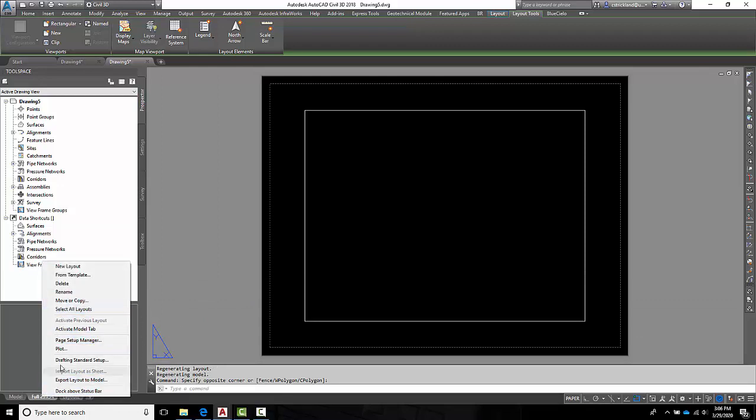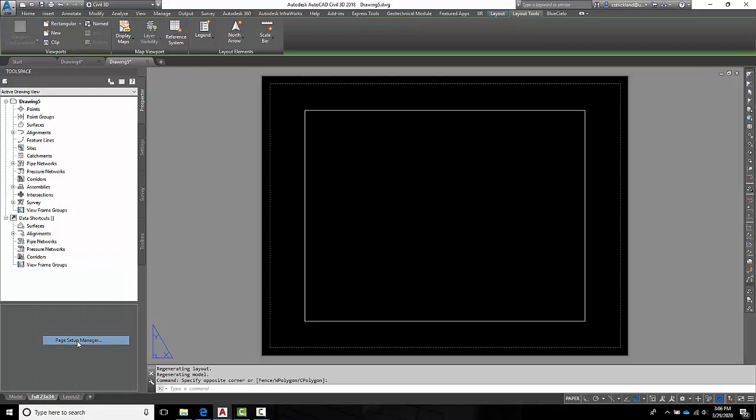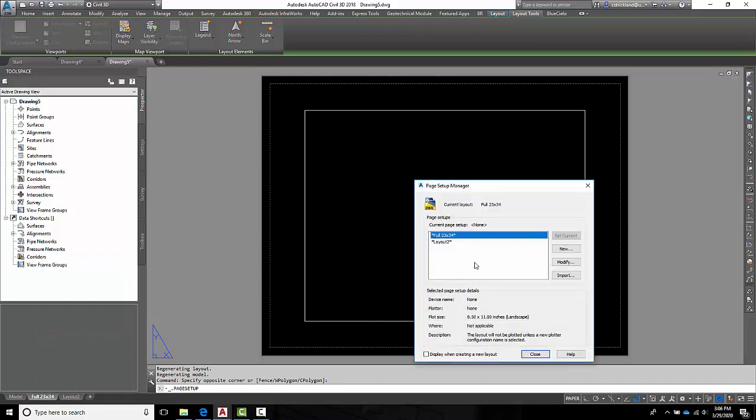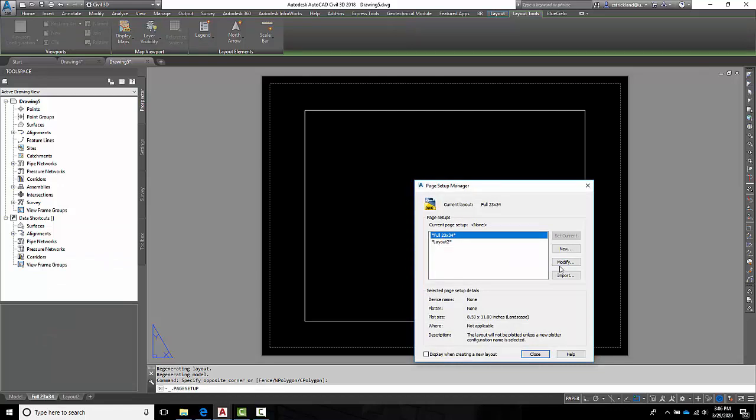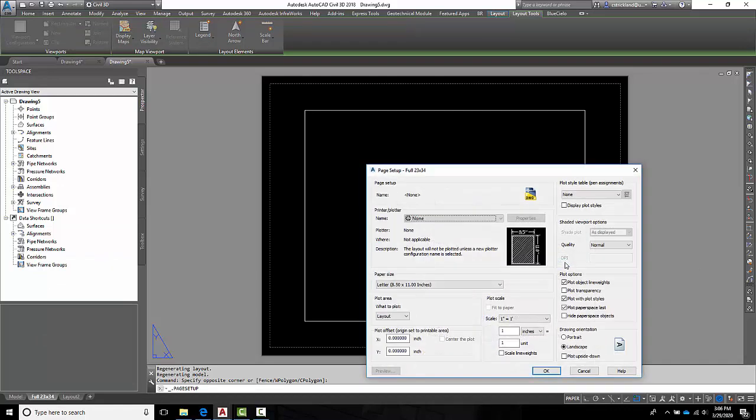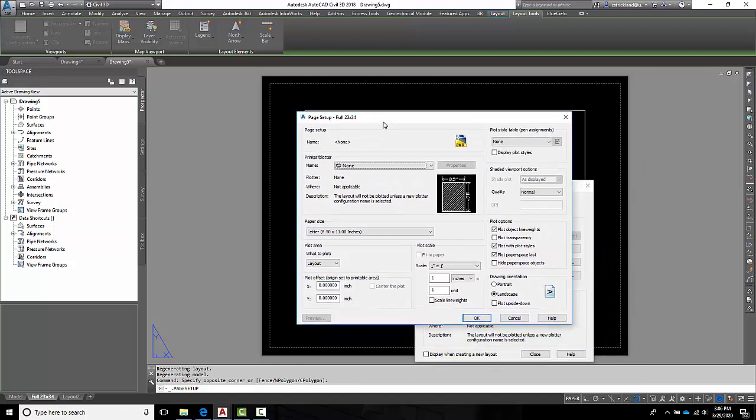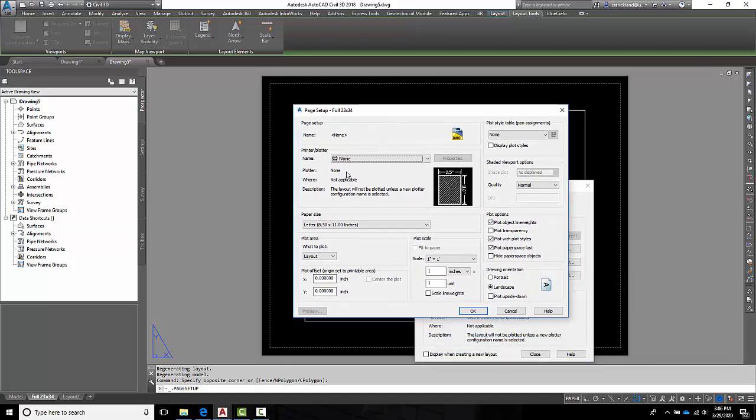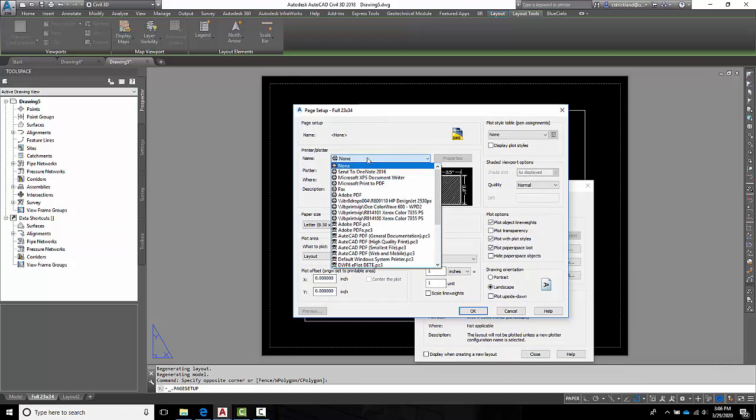I'm going to go over here, right-click on this again, and this time go to Page Setup Manager. And here, now I see my newly named layout. I want to modify this. We can see currently it's set up not to do anything particular. You know, no page setup, no name.